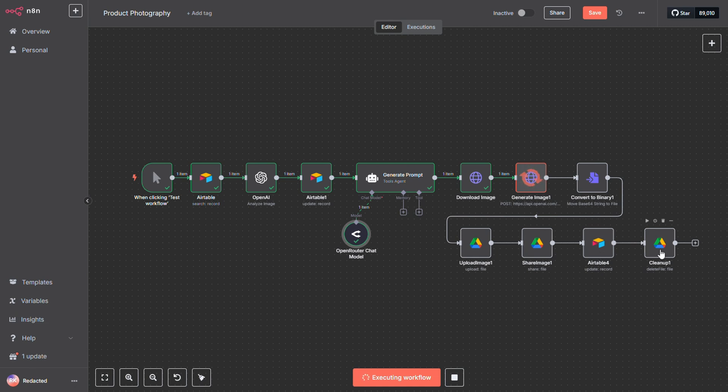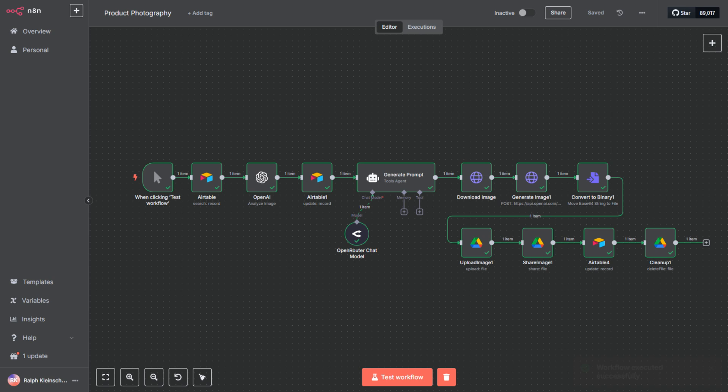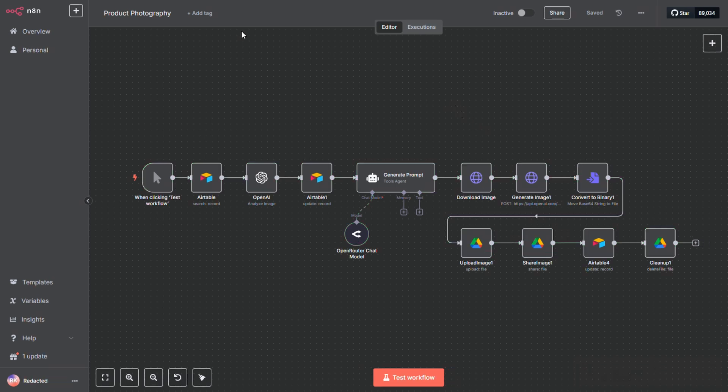Finally, we do a bit of cleanup. Since we no longer need the file on Google Drive, the last node deletes it. I repeated these steps several times with different images, so let's take a look at the results.